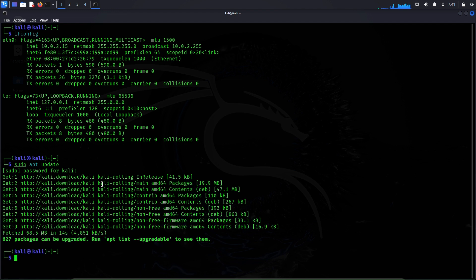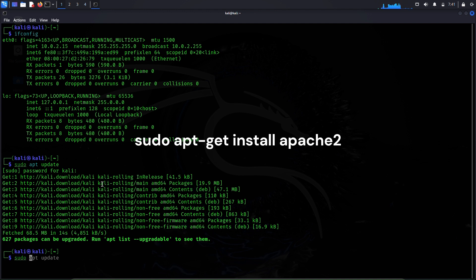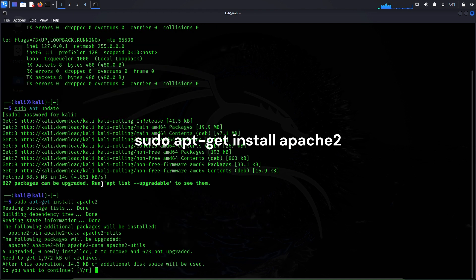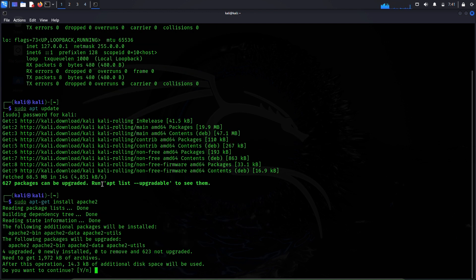The machine has been updated. Now let's install the Apache web server in this Kali Linux machine. The command we'll be using to do that is sudo apt-get install apache2. When prompted, enter yes to continue.